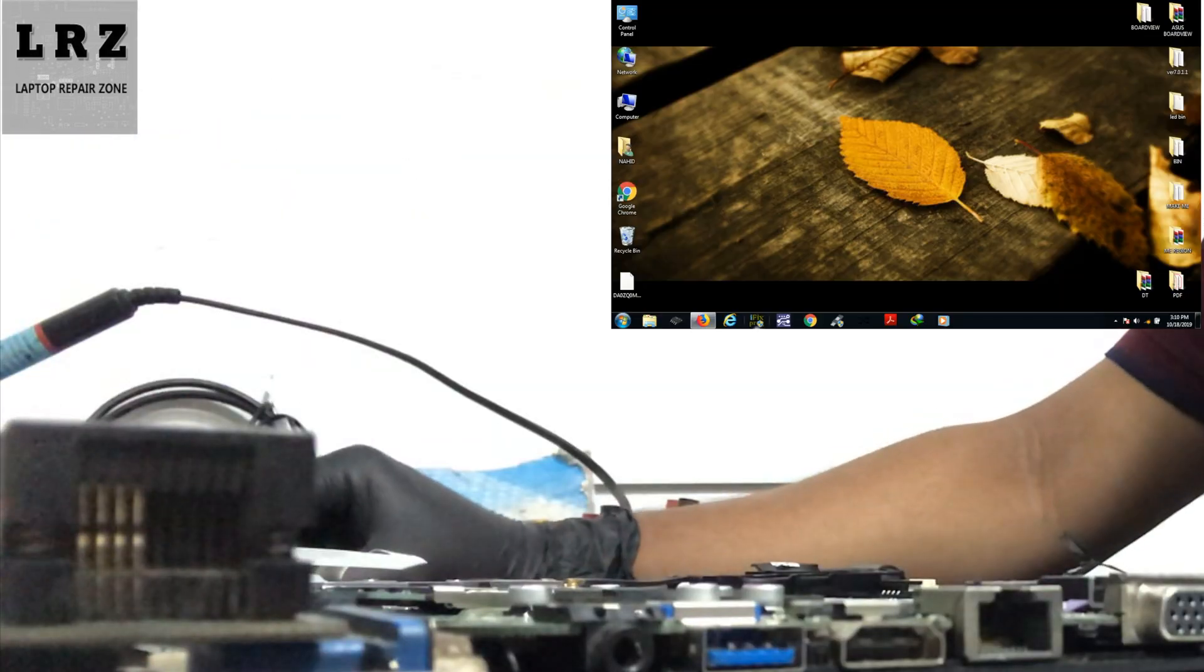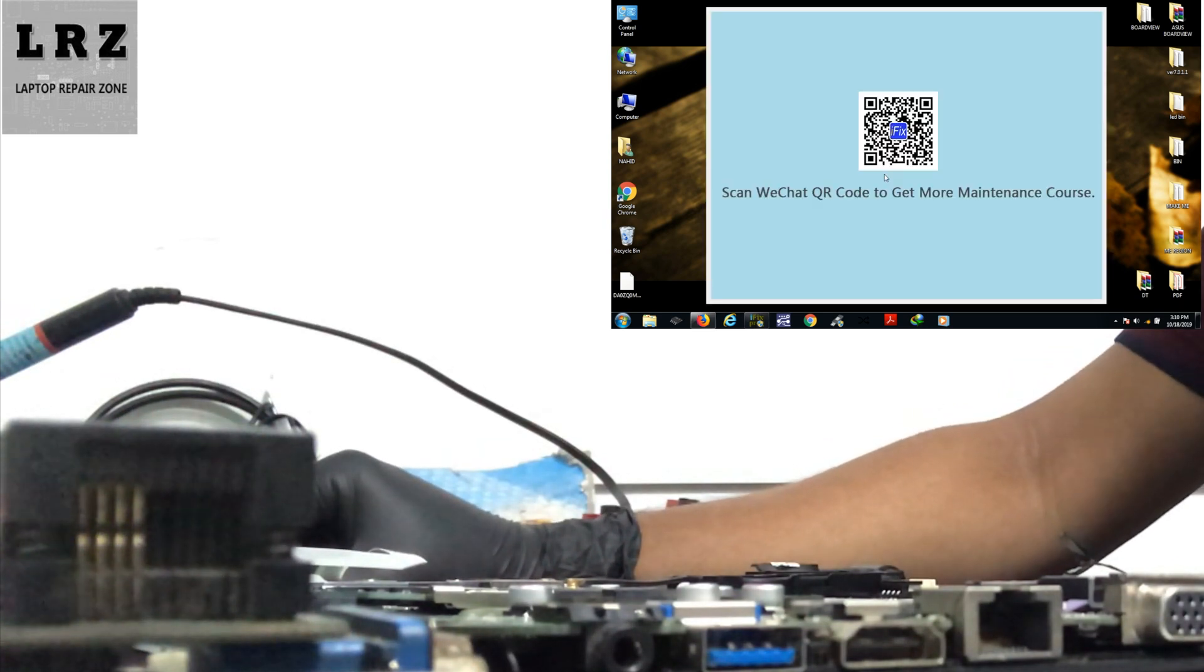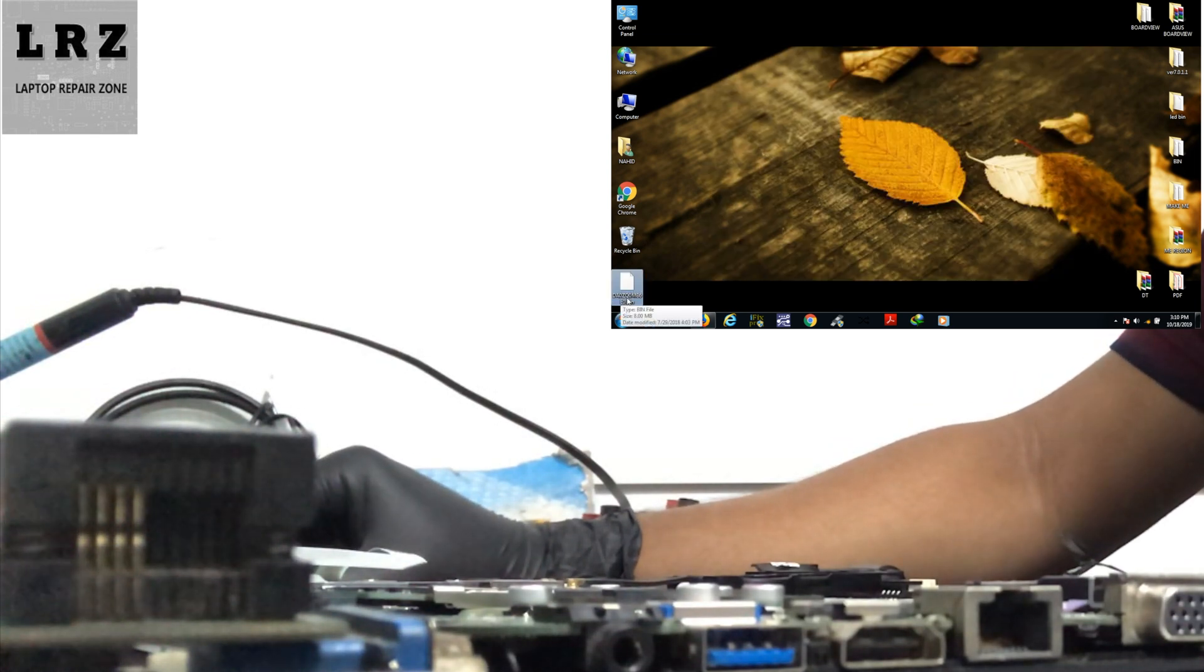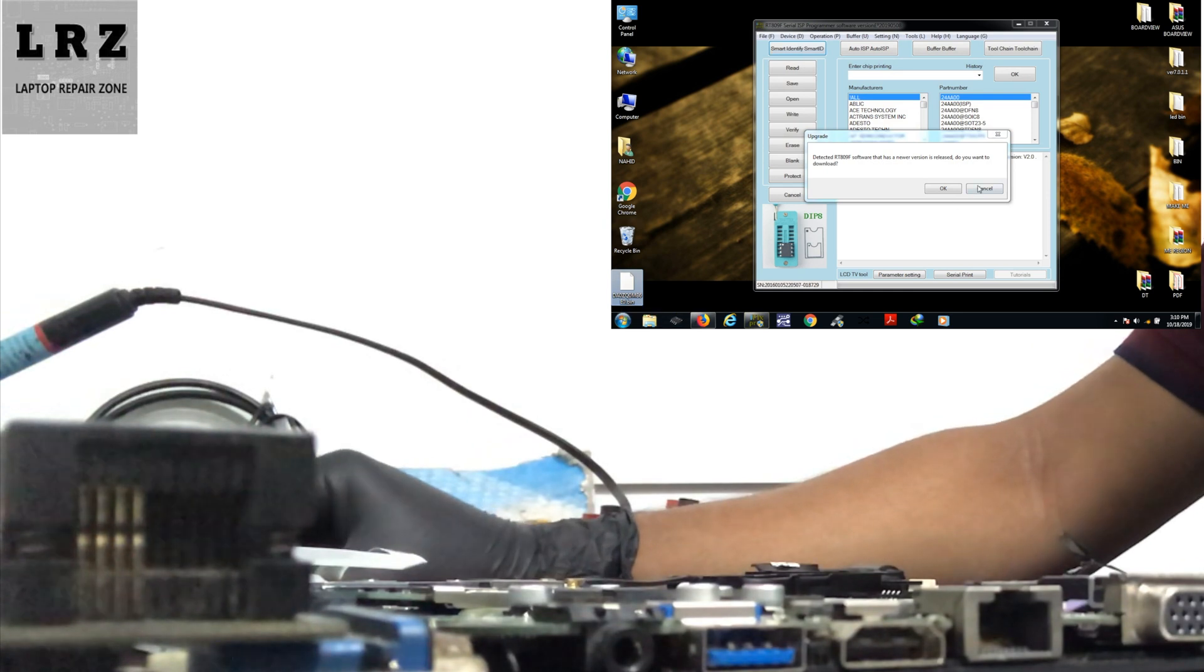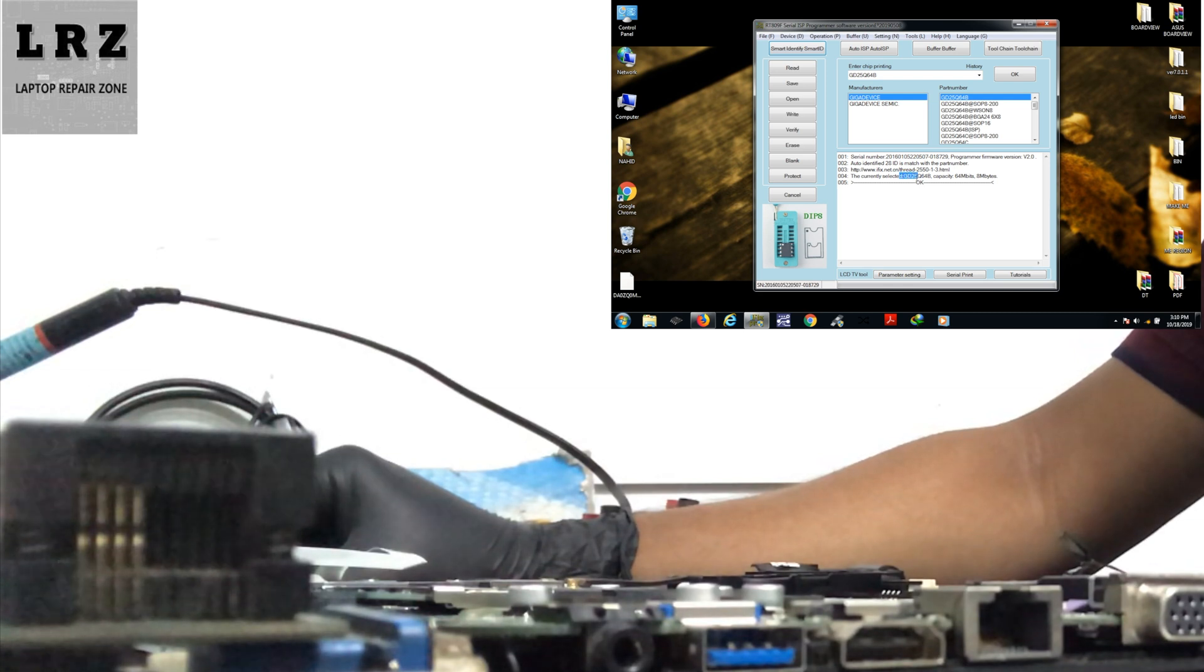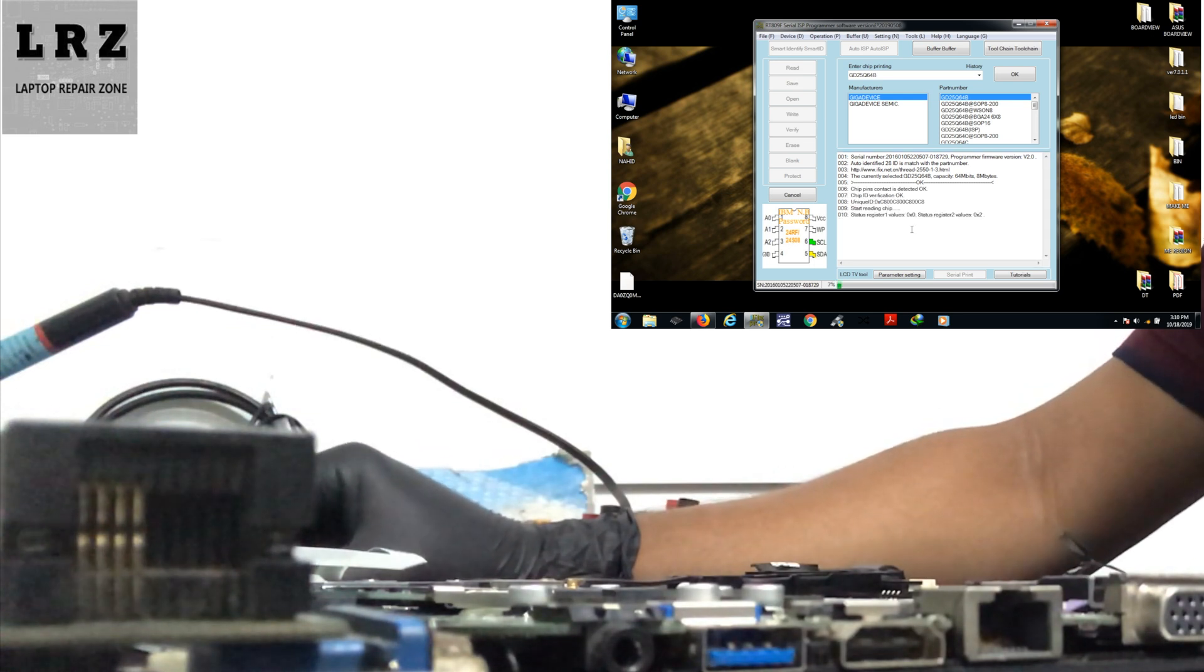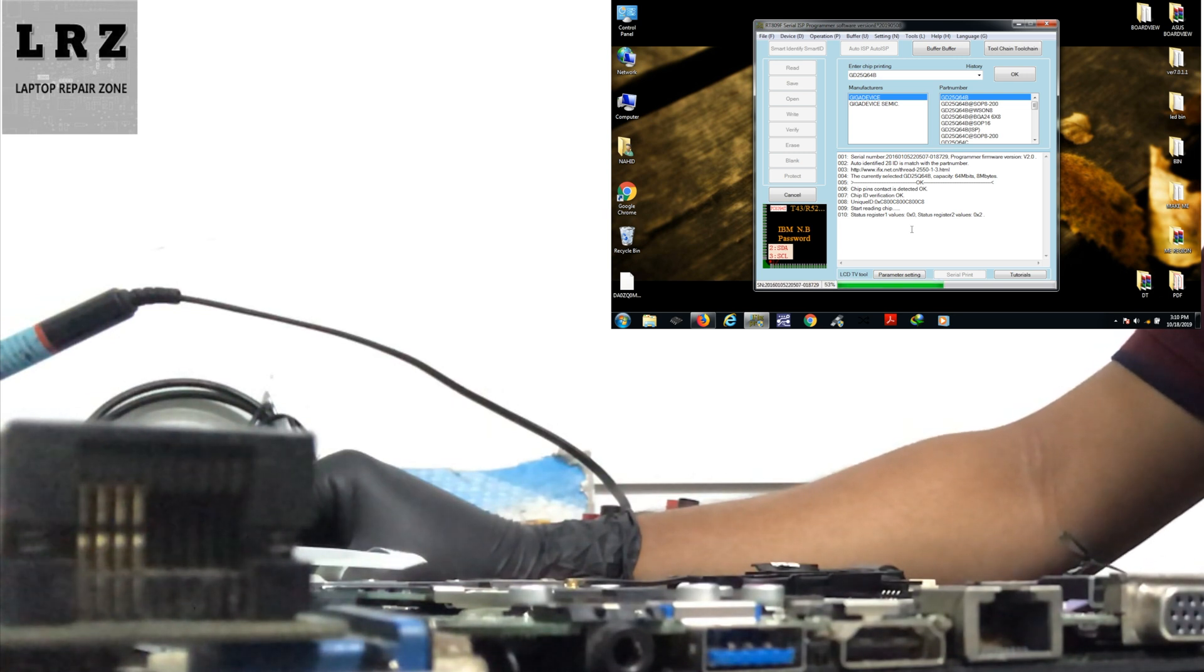Now I will open the BIOS programmer on my desktop. This is the BIOS bin file I copied from another running laptop. First, I select the chip - this is 8MB. Now I will read this chip and make a backup to my desktop.